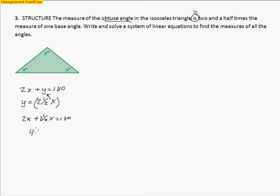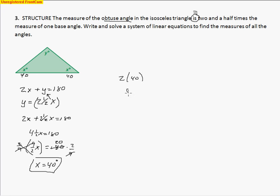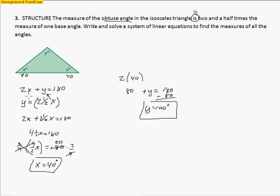Adding 2x and 2.5x gives 4.5x equals 180. Converting to an improper fraction: 9/2 times x equals 180. Using the reciprocal to cancel the fraction, and cross-cancelling — 9 goes into 180 twenty times — multiplying across gives x equals 40 degrees. So both base angles are 40 degrees. Using the top equation: 2 times 40 plus y equals 180, so 80 plus y equals 180. Subtracting 80 from both sides gives y equals 100 degrees. Those are the types of problems on tonight's homework — good luck.